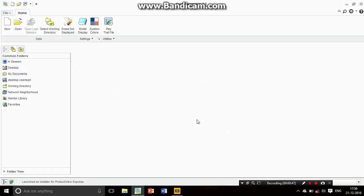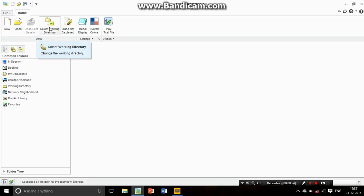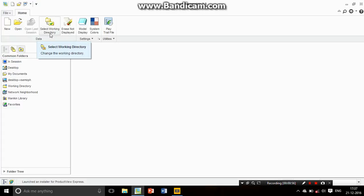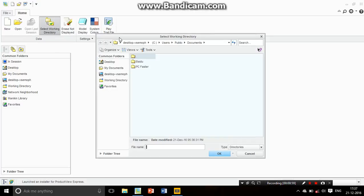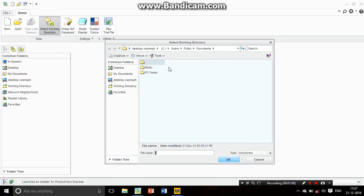There are so many options available over here: New, Open, and the third or fourth option is Select Working Directory. Let's click on it. There's a menu over here.